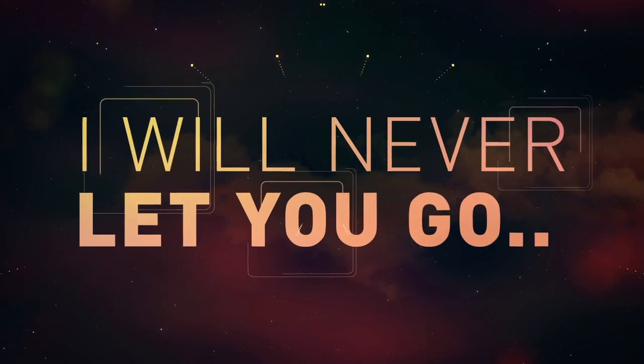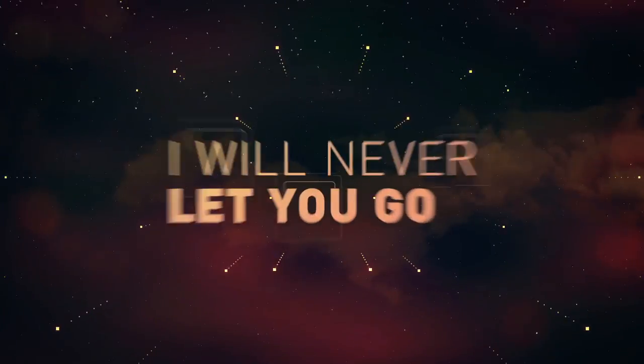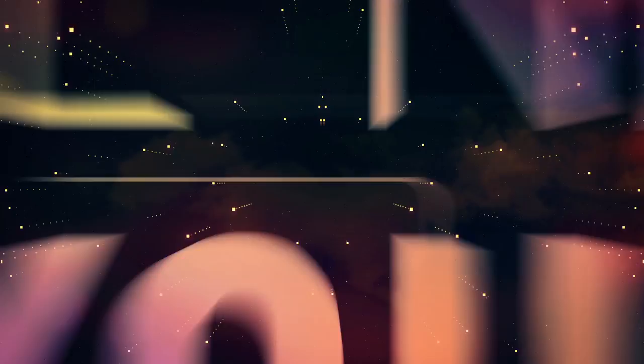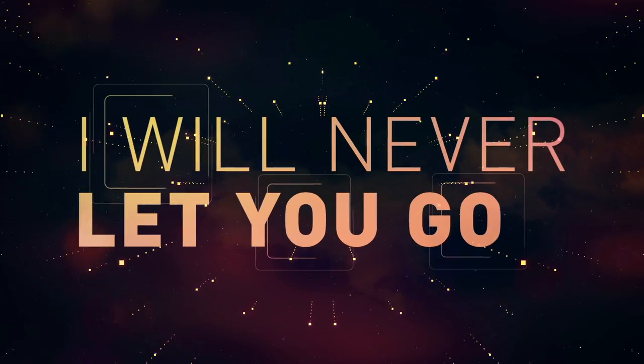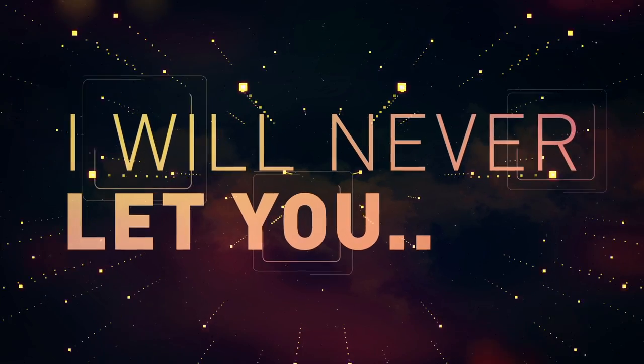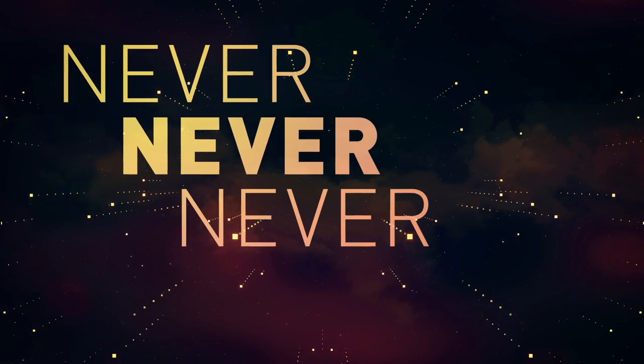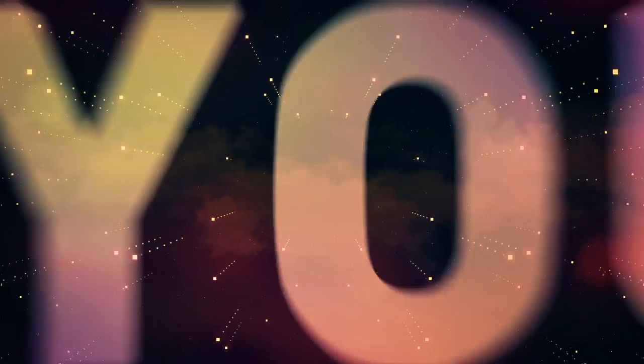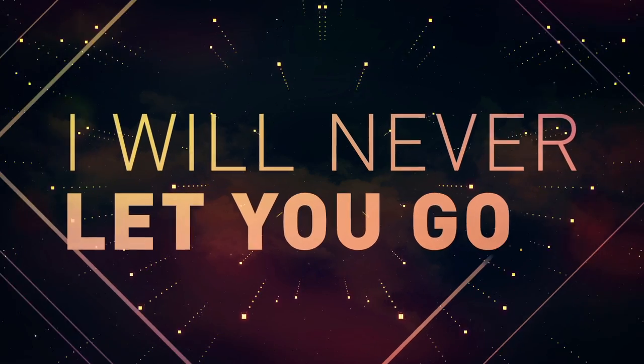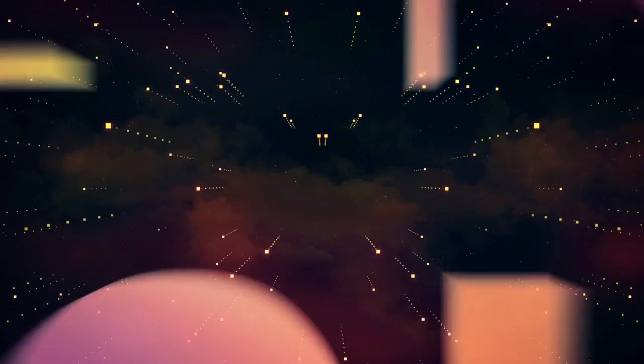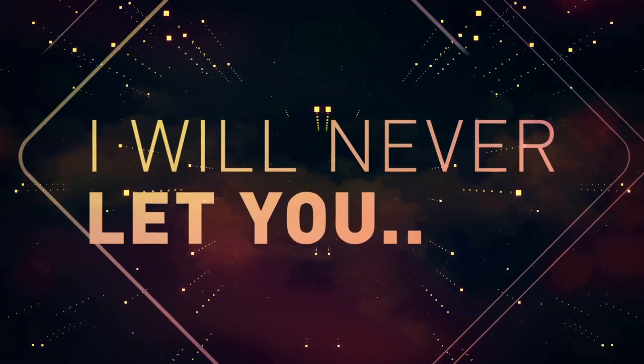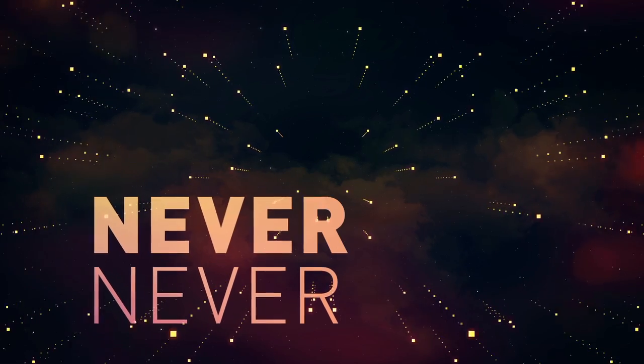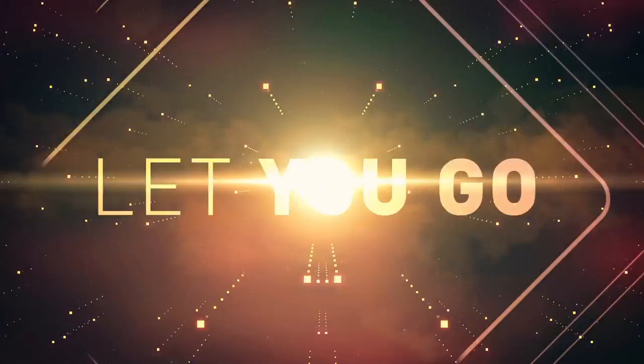I'll never let you go. I will never let you go. I will never let you, ever, ever, never let you go.